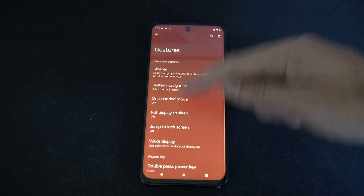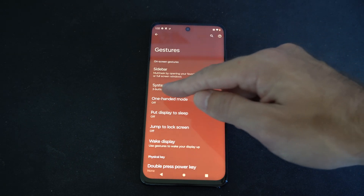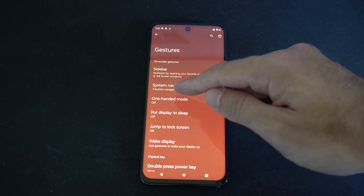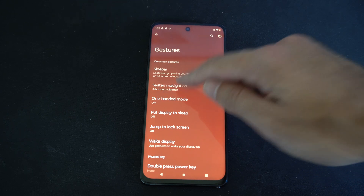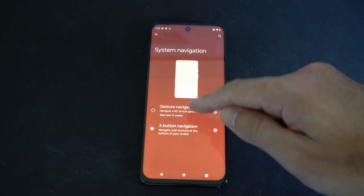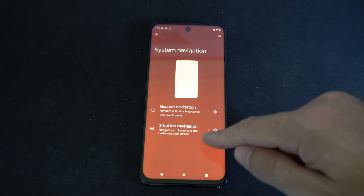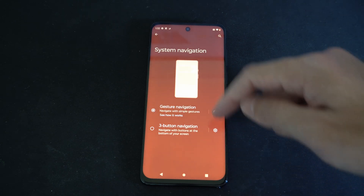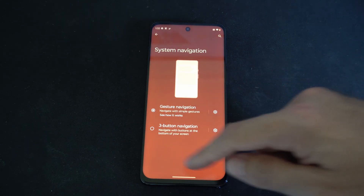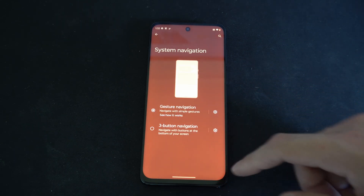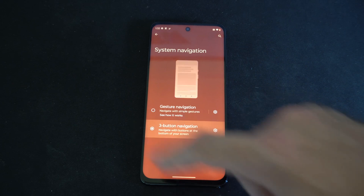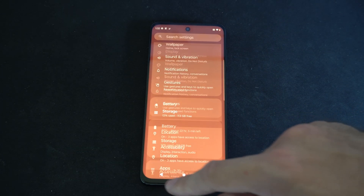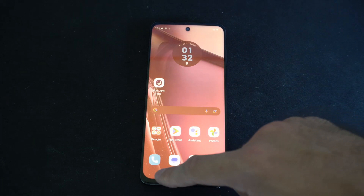This is what this menu looks like. We want to go to System Navigation, select Three Button Navigation, and turn Three Button Navigation on. If you have Gesture Navigation on, the buttons on the bottom of the screen will not appear. If you turn this on, the home button and the back button will be on your phone.